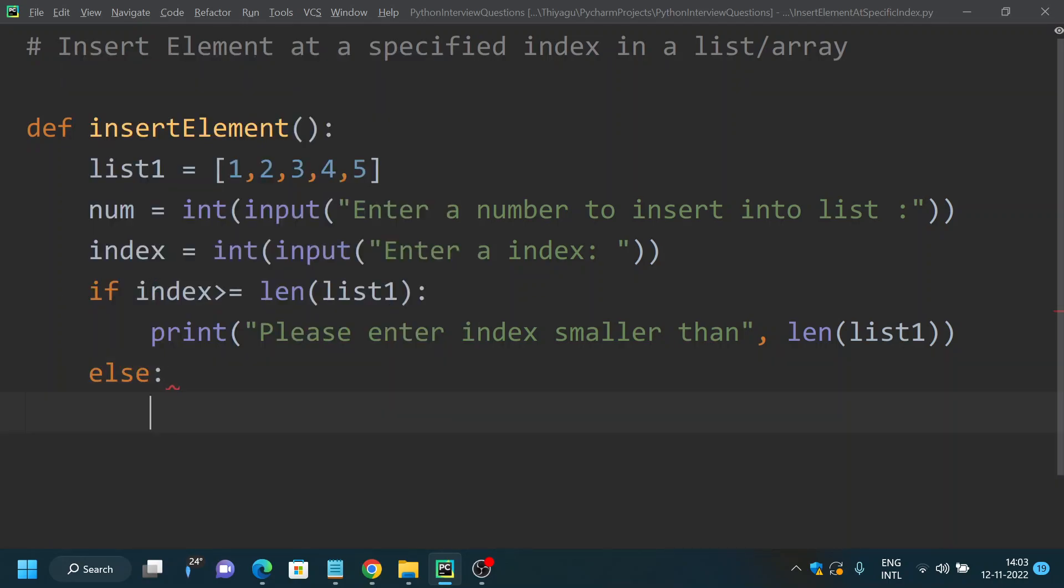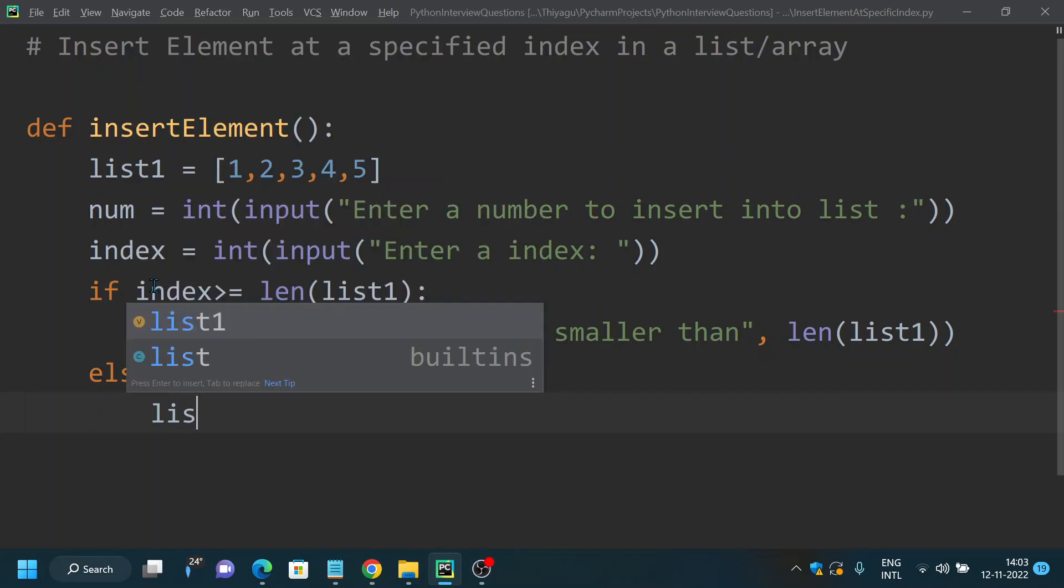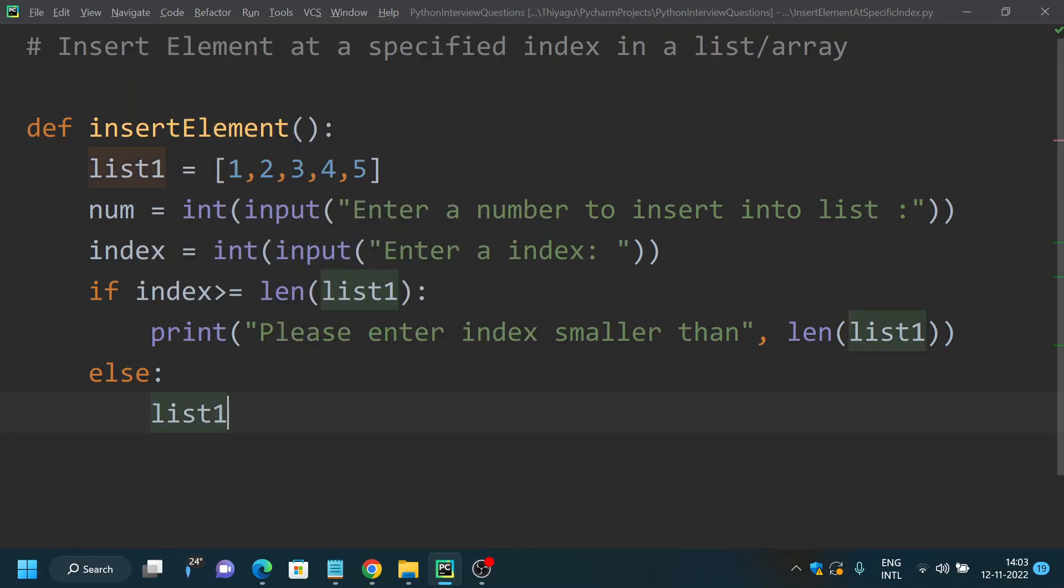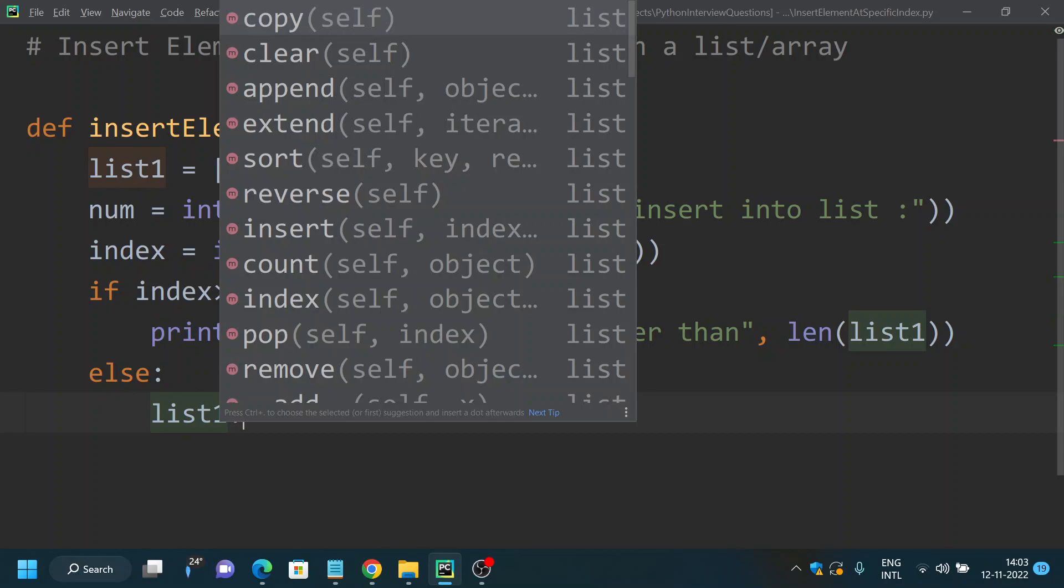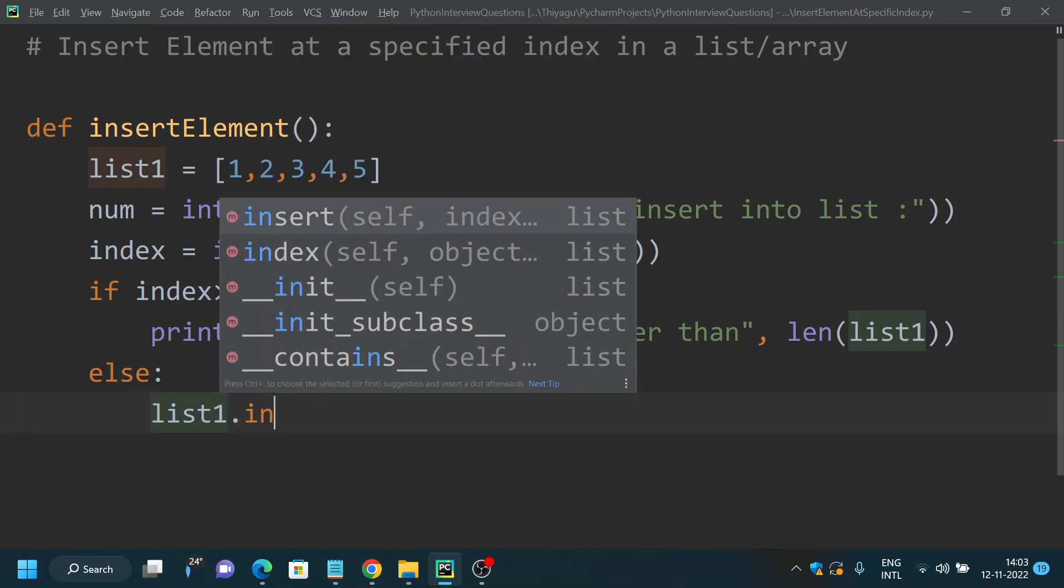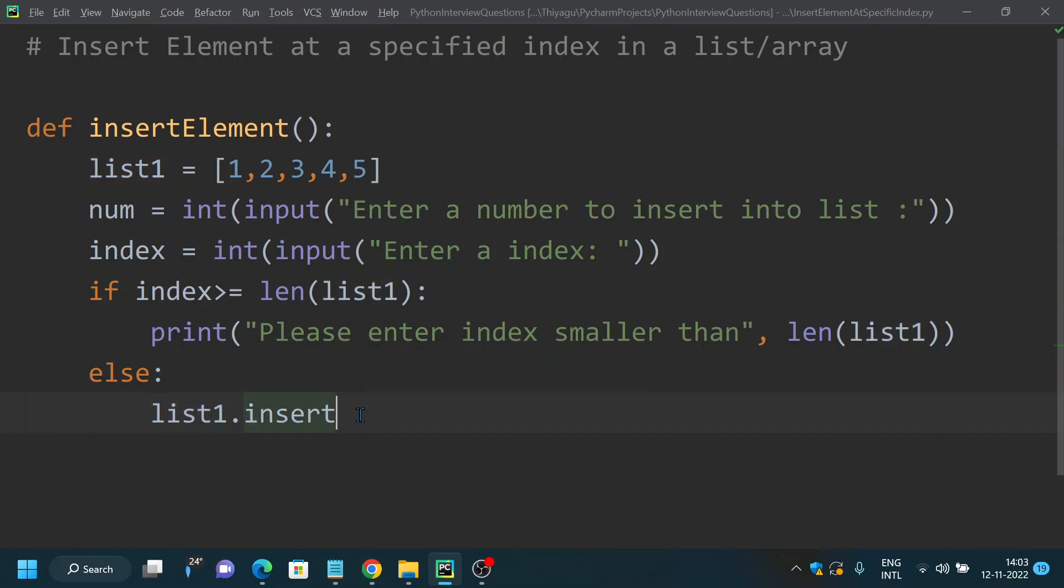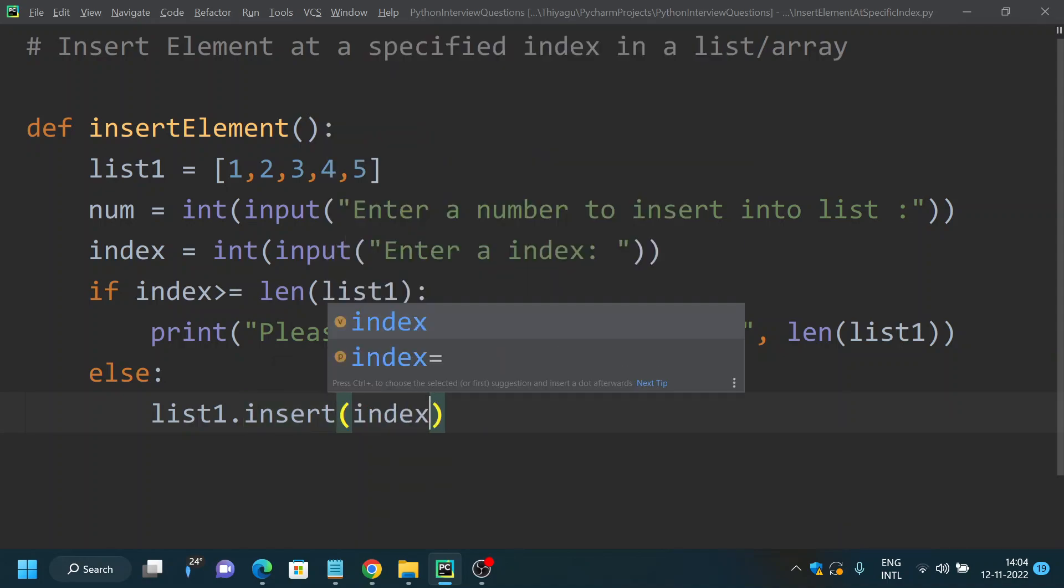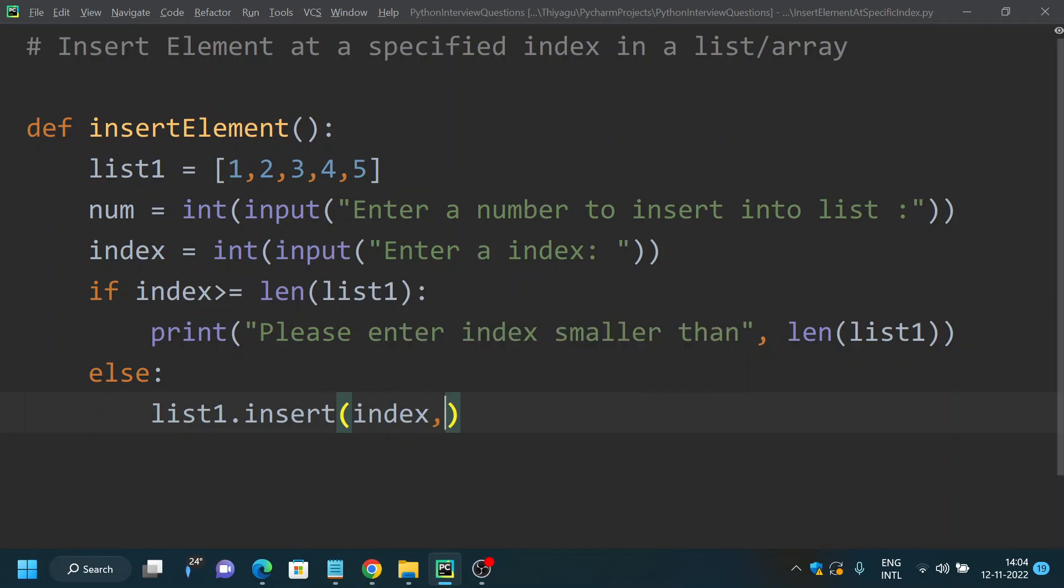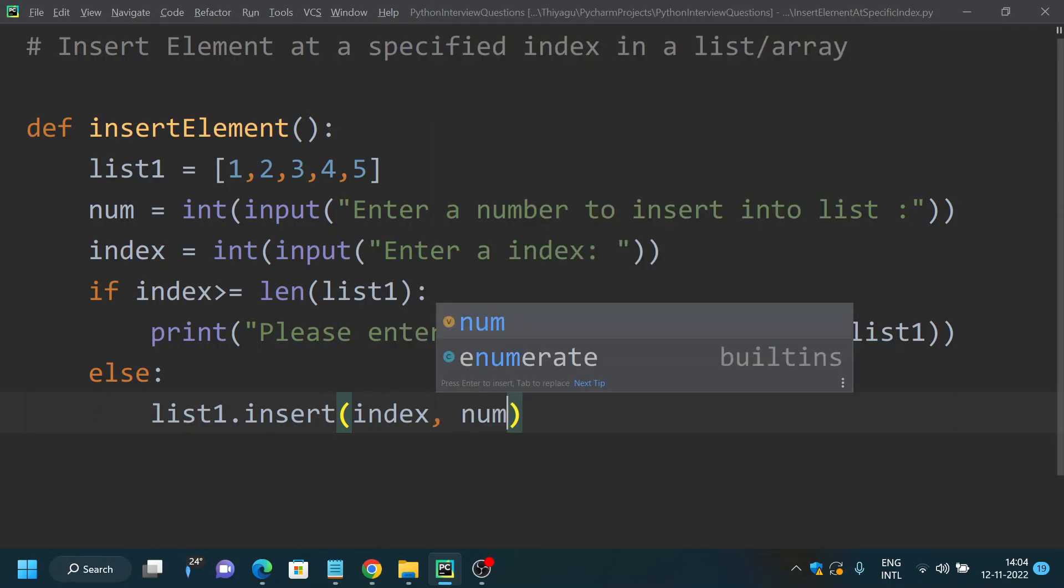In my else condition, if the user has given the valid index, then I'm going to use the list1.insert method. We have an insert method which is generally used to insert element at any specified index. If you look back to our list videos which I've made in another Python beginner tutorial playlist, you can learn about how insert works.